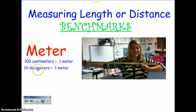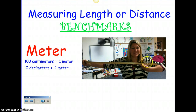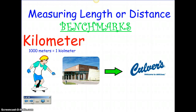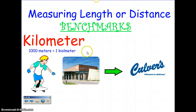A meter — remember when we talked about how long a yard is? A yard is from your fist to your shoulder. Well, a meter is from your fist to your shoulder and a little bit more. So that would be one meter. Ten decimeters equal a meter, and one hundred centimeters equal a meter.